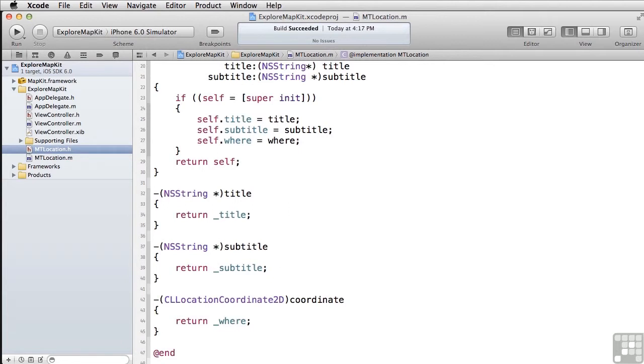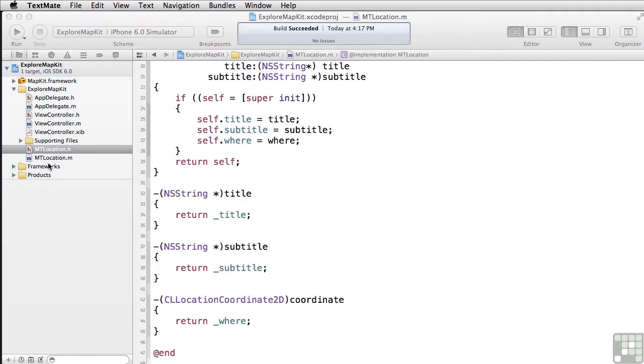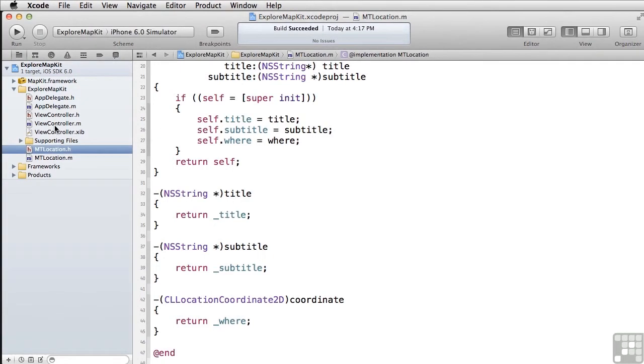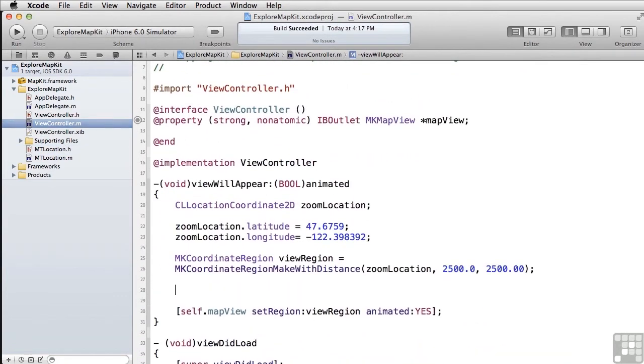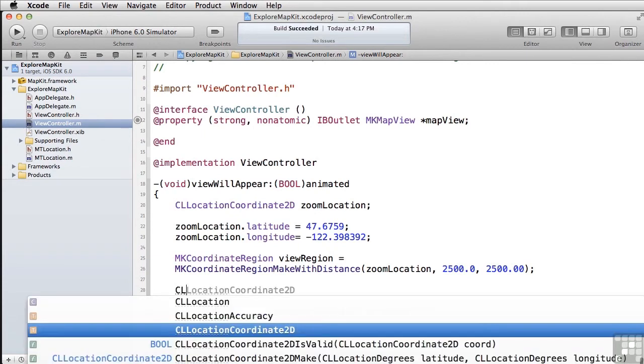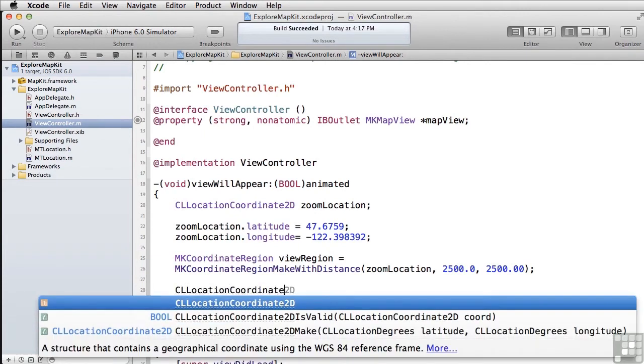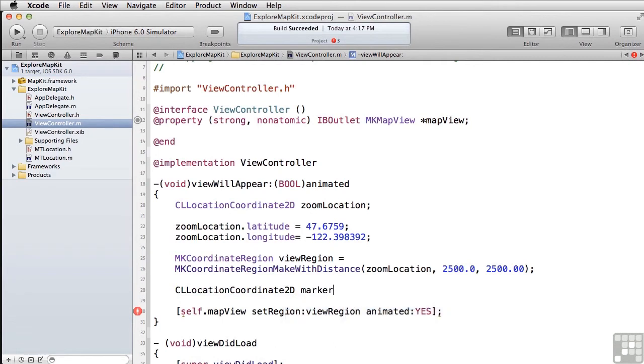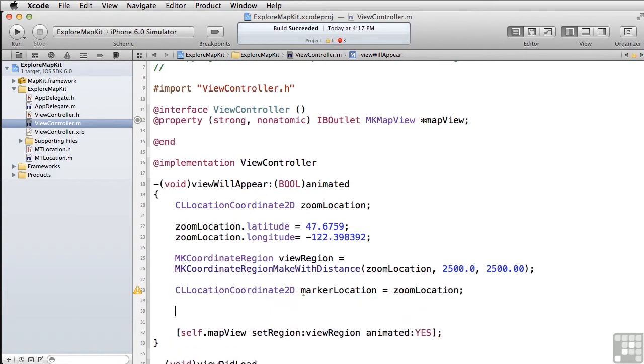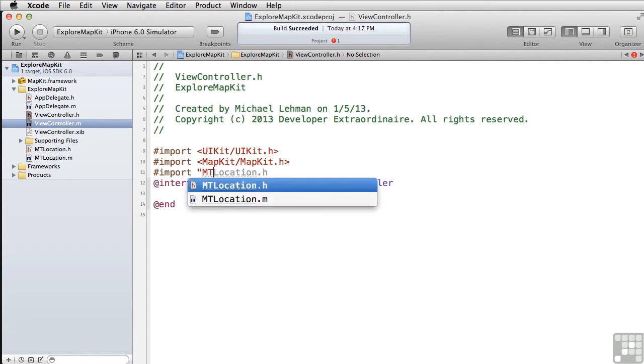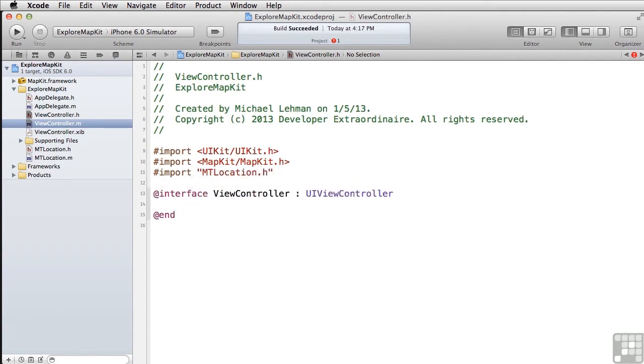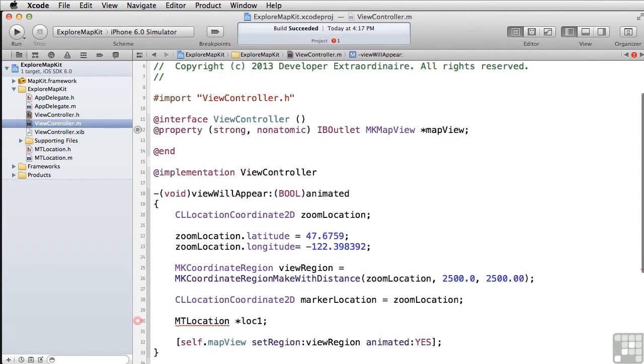So now let's use it. We'll come back over here to our main view controller. And before we set the region in the map, let's add a couple of annotations. So I'm going to add a couple of markers here. One based on exactly our zoom location and second one that's about half a block away from there. Now you notice MTLocation isn't defined because we have to come back to our .h file and now we'll do an import for our new class's .h file. So import MTLocation.h come back here. Now that'll be resolved.